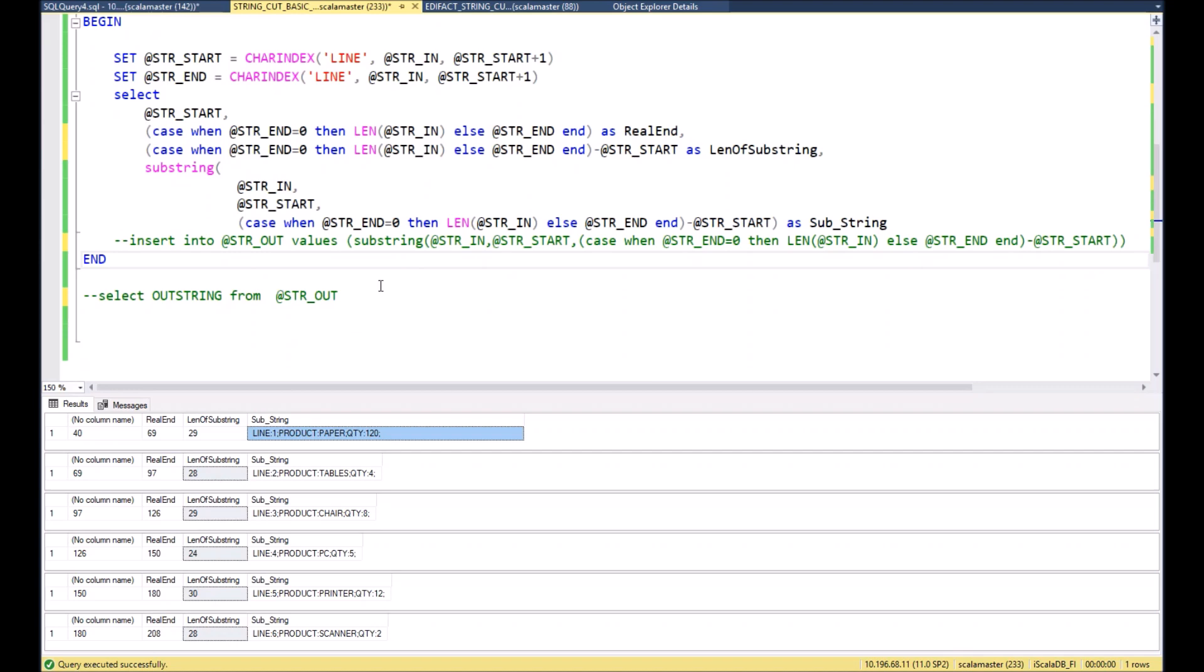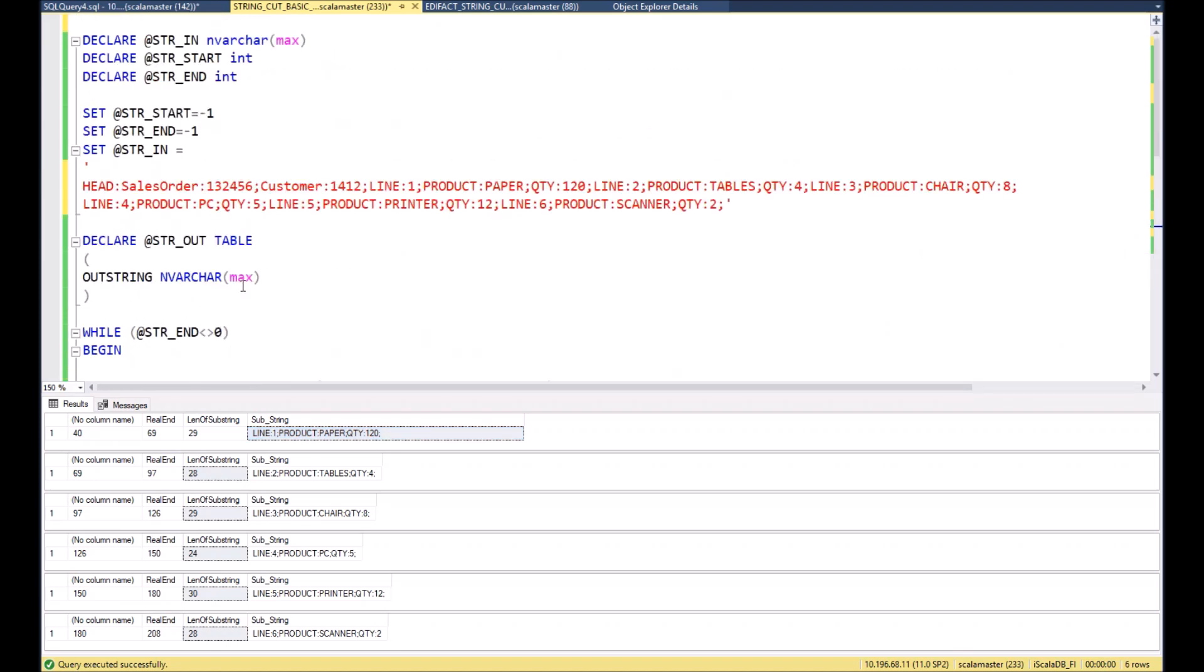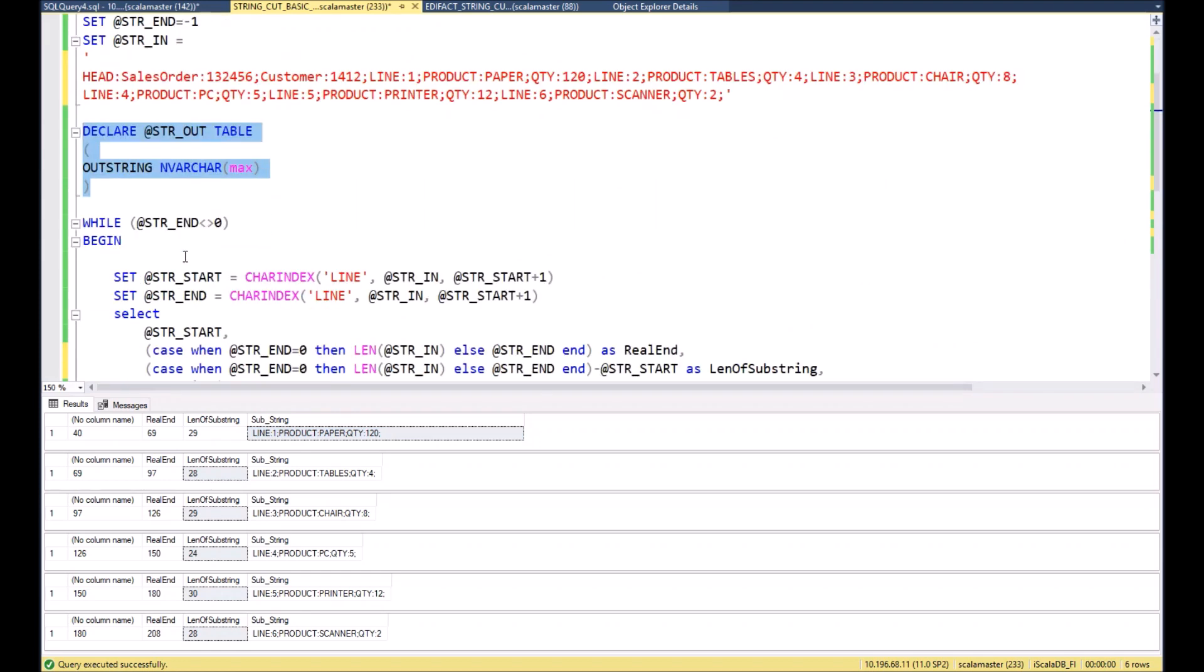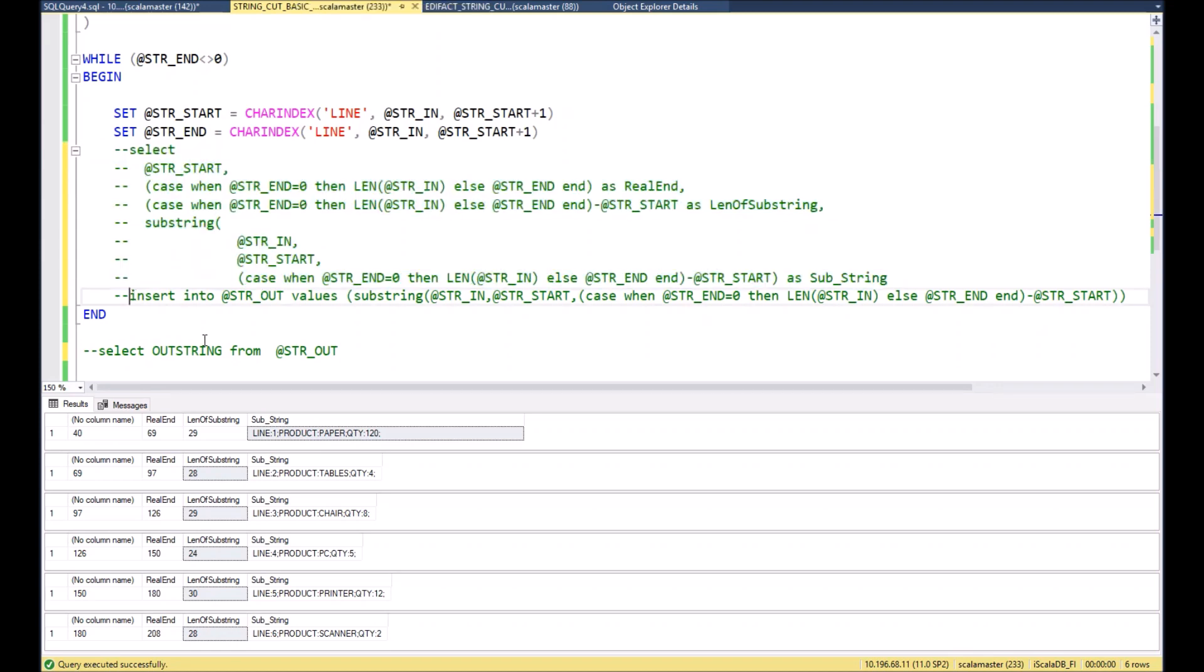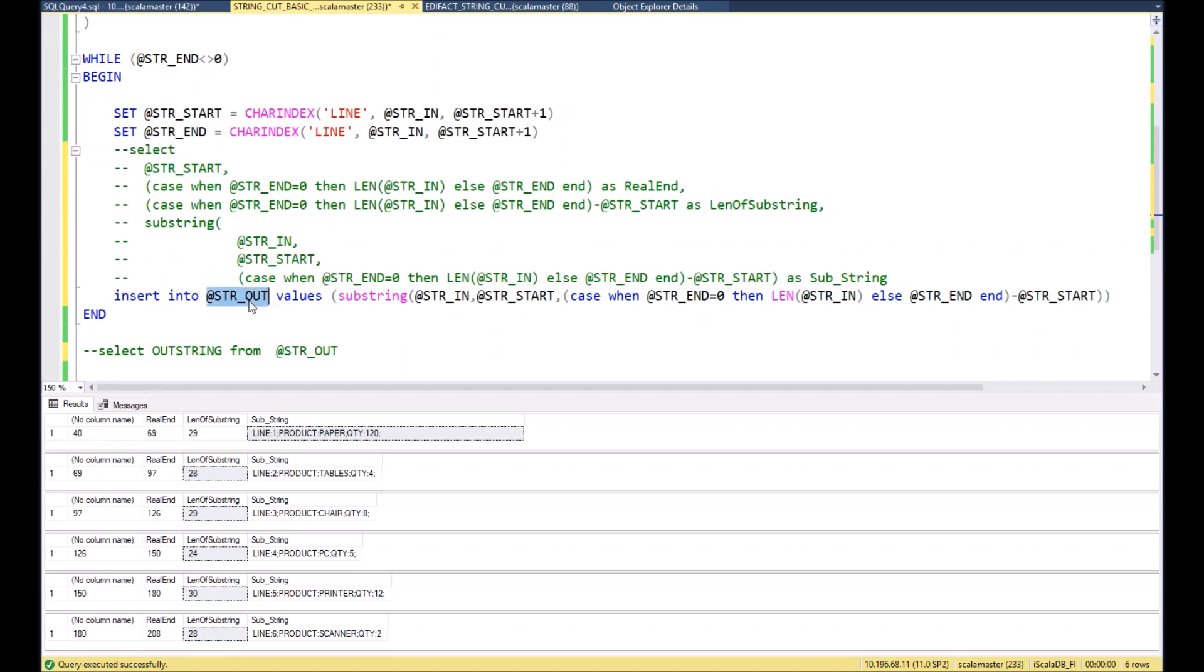But how we can improve the following script? Usually we don't need result in many separate queries, but we need it like one data set. In order to get it like one data set, let's use our predefined variable table str_out and record the result there. In order to do that, we can comment our query here like that and I will enable insert command which will put inside the variable table the substring itself.